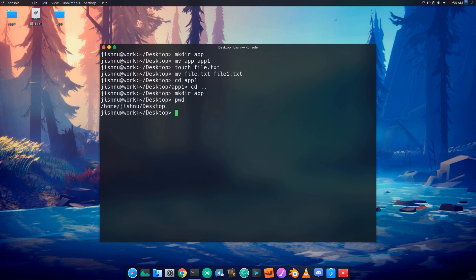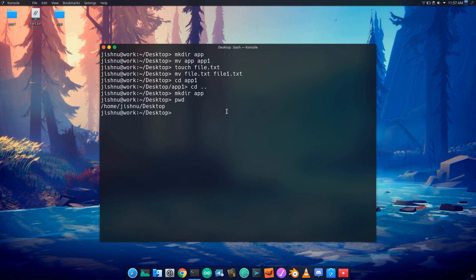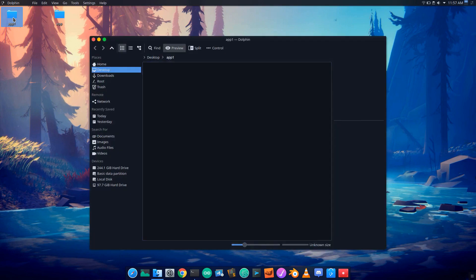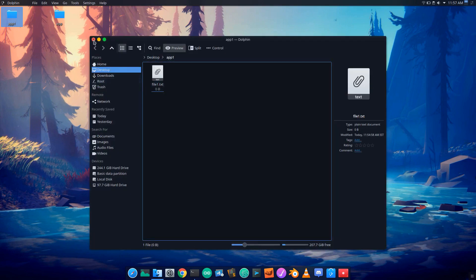Now the file is moved. We will name it file1.txt, move into the location /home/user/Desktop, then move it into Desktop/app1. The file1.txt is now moved.